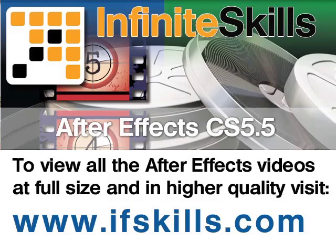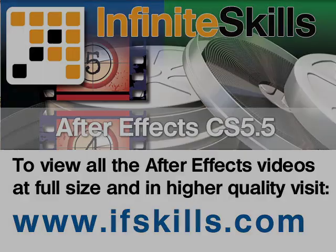This video is just a short extract from the entire course. If you wish to see all of the videos from this series at higher quality and in far larger screen size, head over to ifskills.com.